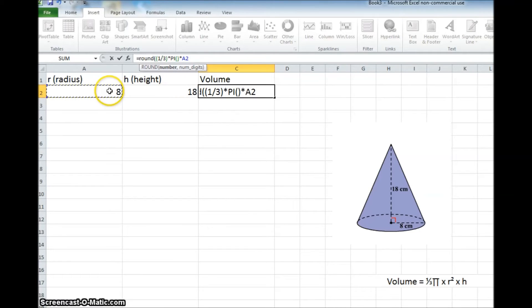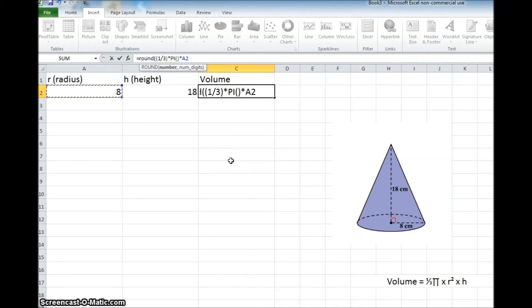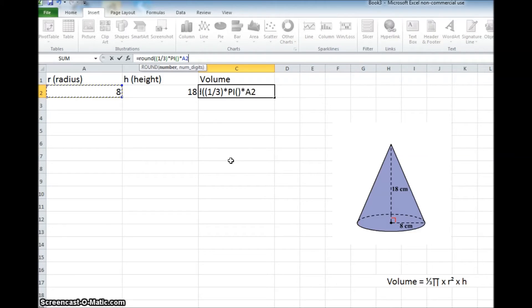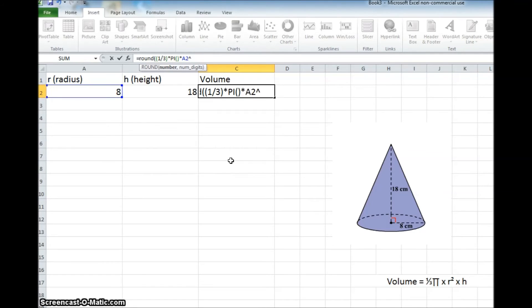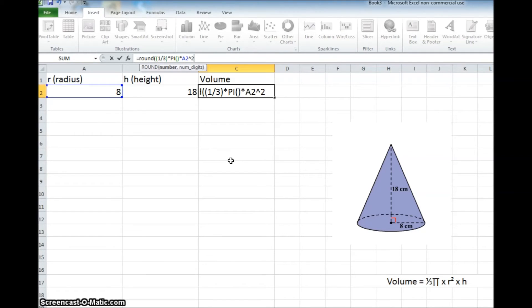But we want a2 to be squared. So whatever this number is, we want to square it. And in order, in Microsoft Excel, in order for it to use exponents, we have to put a little caret in there, which is shift and then the number 6. So you'll hit that, and that means an exponent and an exponent of 2. So it's a2, whatever's in the cell of a2, and we're going to square it with that little caret and the 2.